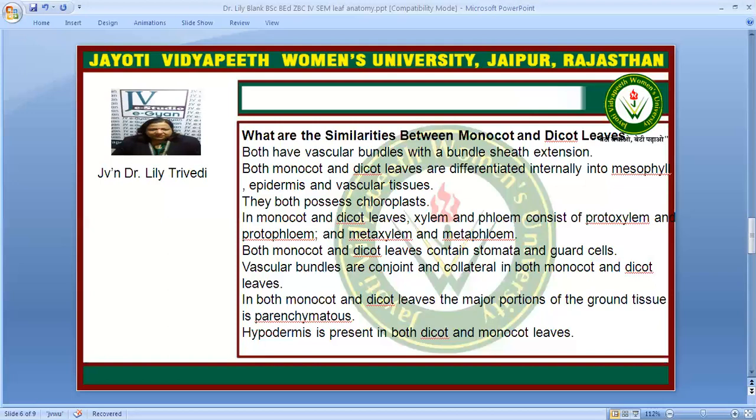As for similarities, both leaves have bundle sheath extension and both are differentiated into epidermis, mesophyll, and vascular tissue. Chloroplast is present in both. Xylem and phloem consist of protoxylem, proto-phloem, meta-xylem, and meta-phloem. Guard cells are present in both, and vascular bundles are conjoint and collateral.